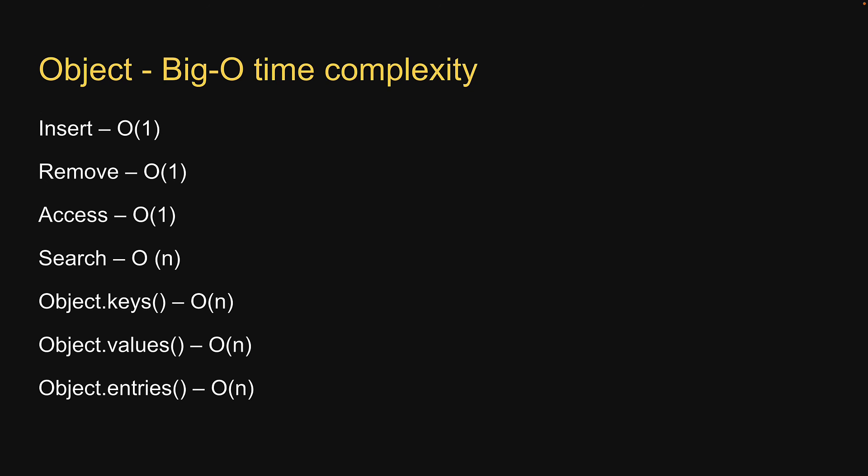Again, I can't stress enough how important it is to remember the worst case time complexity for basic operations. You will use them a lot and misunderstanding the time complexity can lead you to writing code that suffers in terms of performance.